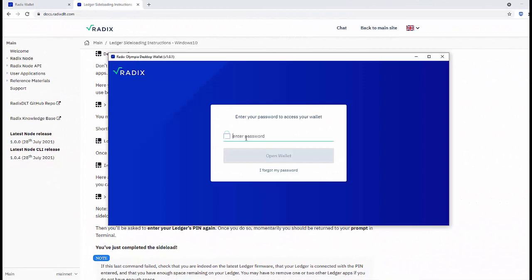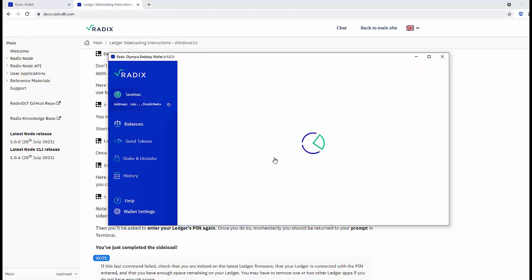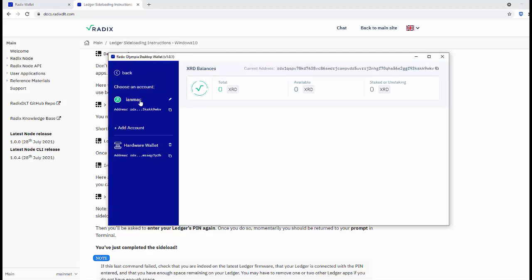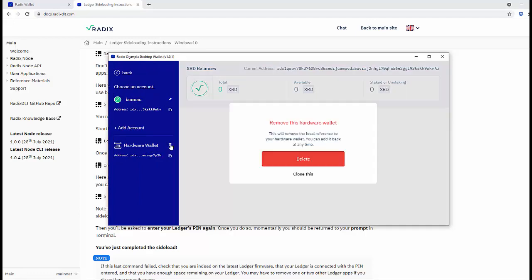So I have here a Radix wallet. Enter the password, open the wallet, and now let's go in here. I've already connected a hardware wallet - let's get rid of that one, delete it, and let's add a hardware wallet, deriving it from the account.